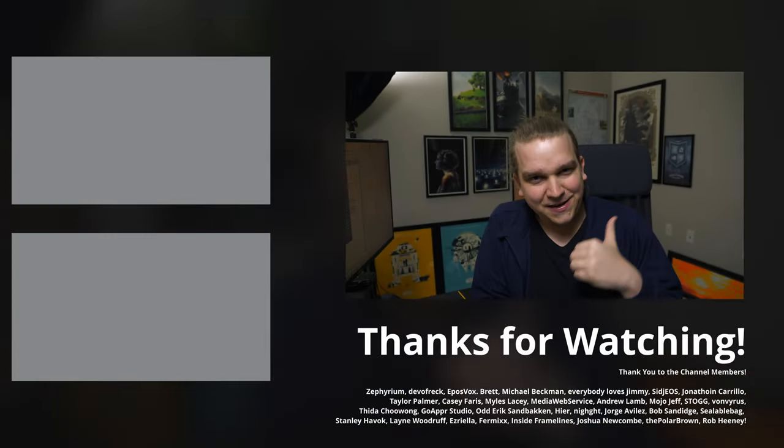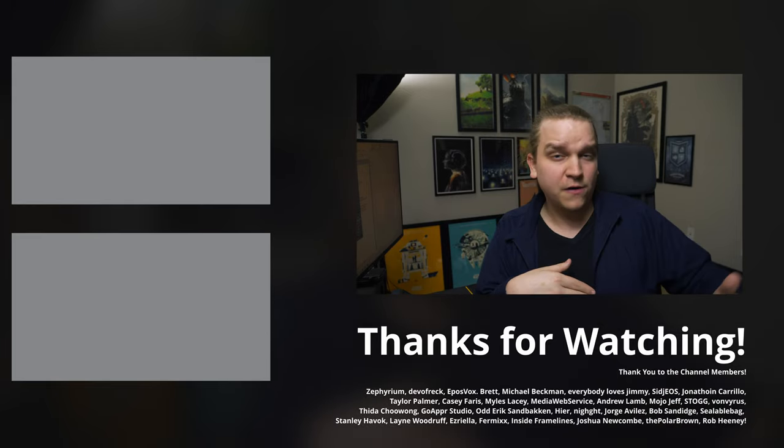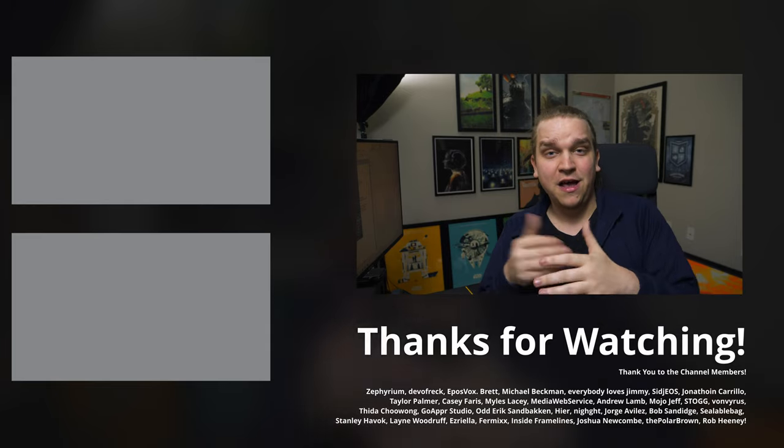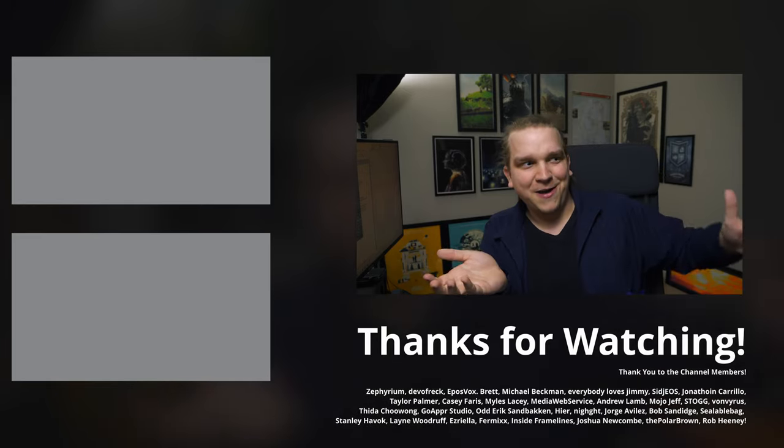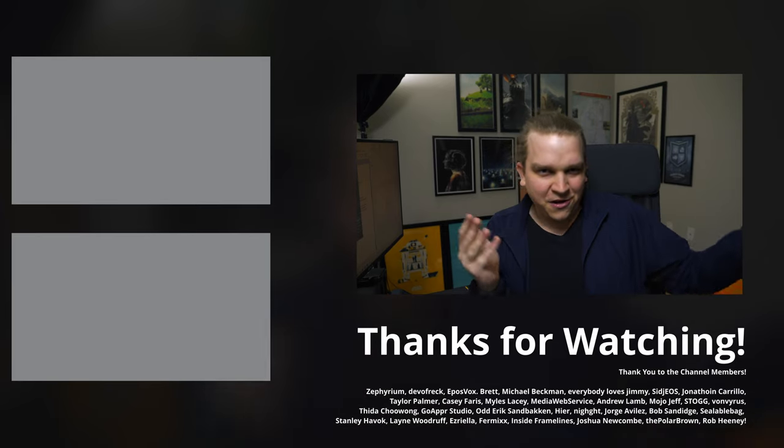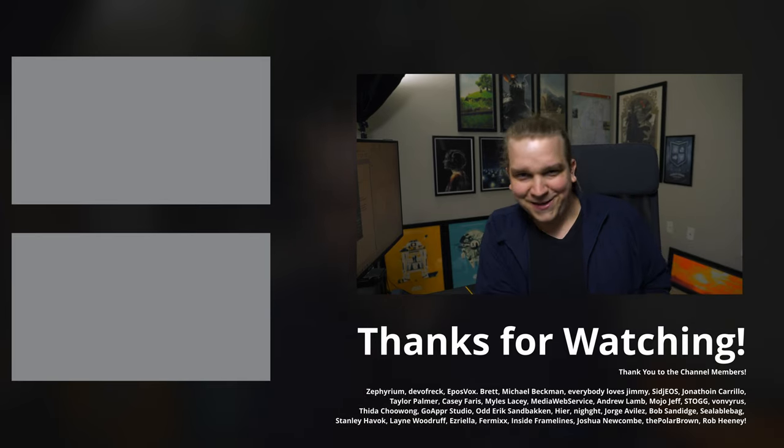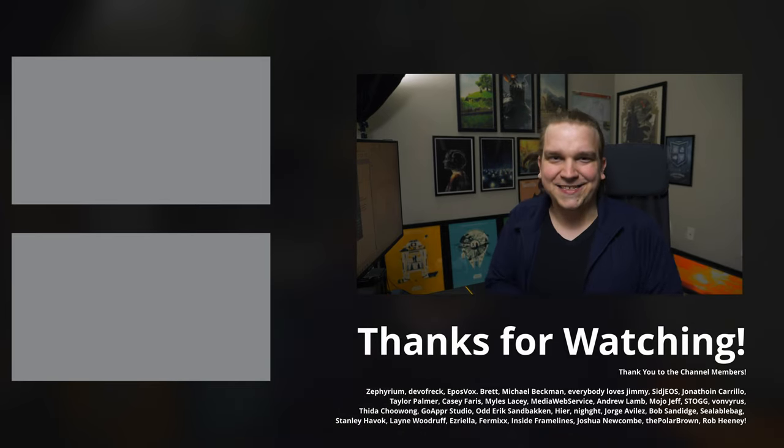Link to that will obviously be in the description. So obviously, if you want to check that out or if you're just interested in Resolve tutorials or any of my other free presets, click around the channel. You might find something you like. Thanks for watching. I'll see you next time.